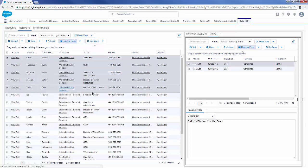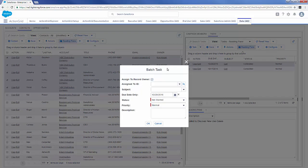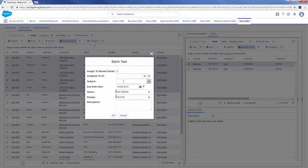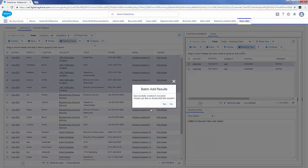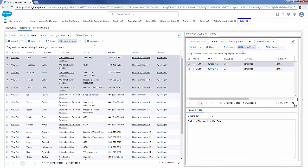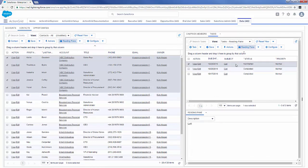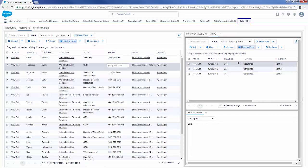We can actually batch add tasks here as well — this is batchifying that task process, like at the opportunities and accounts level. I can assign these tasks to the owners, set the subject as 'call,' and say it was a call with 'left message.' This is increasing the ability for people to actually use the CRM or Salesforce the way they want to, and making sure things that normally take a long time don't end up stopping people from using the system. Now we can see that I added that task to each one of these records.